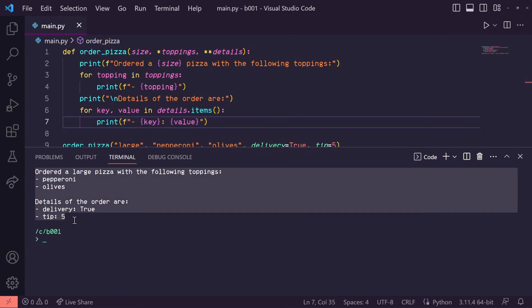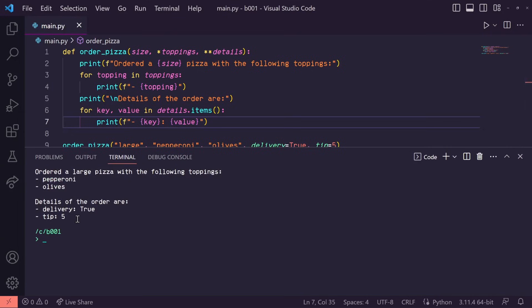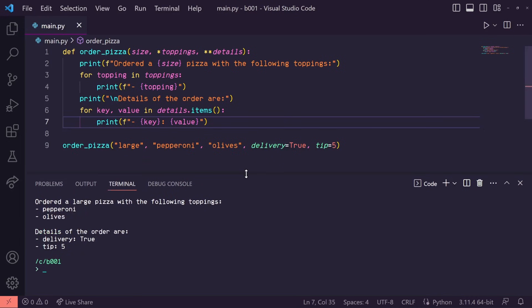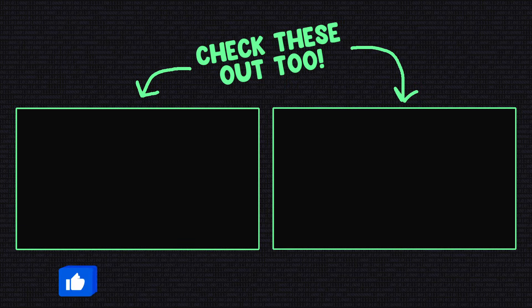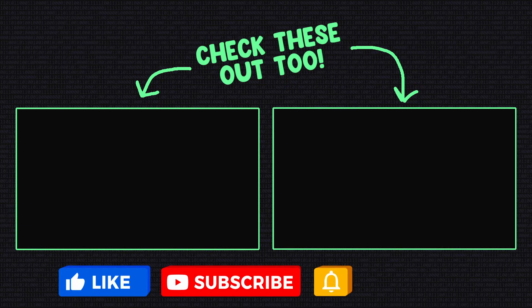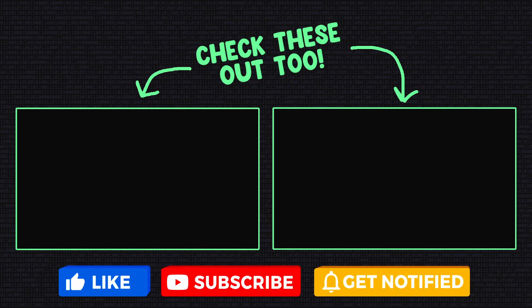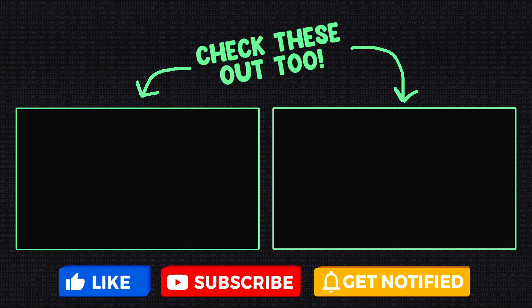And that's pretty much it. Hopefully that gave you some helpful insight on what *args and **kwargs mean in Python. If this was helpful, be sure to leave a like, subscribe for more content like this, and consider watching some of my past content. Thanks for watching and I'll see you all in the next video.